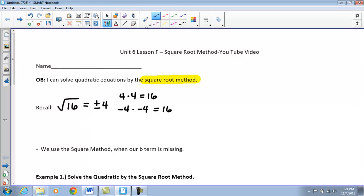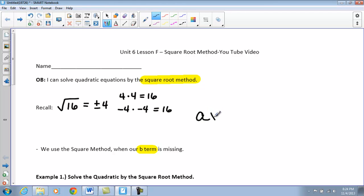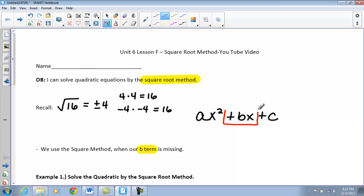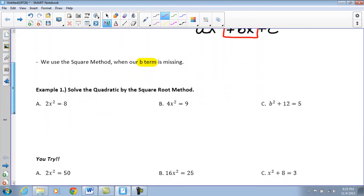When we're using the square root method, our b term is missing. Our quadratics are always written as ax² + bx + c. So in order to use the square root method, this middle bx term has to be missing. Looking at our first example, we don't have that b term.